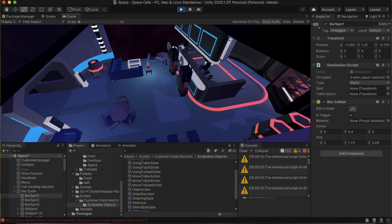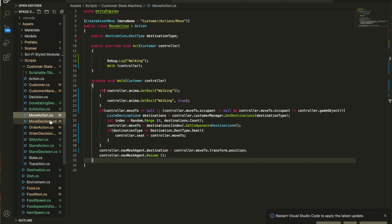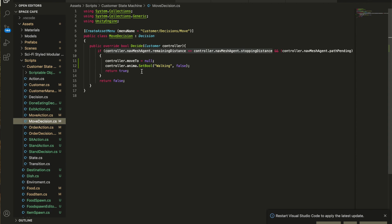Technically, if two customers pick the same space at the same time, whoever gets there first will occupy it and the other will immediately find a new destination. I haven't tested that specific edge case yet, but so far it's working great. The decision for this state simply checks the nav agent's remaining distance — if it's less than or equal to the stopping distance set in the inspector, the decision is set to true, which triggers the transition into the next state.